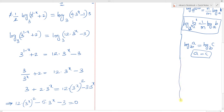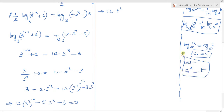Let t = 3^x. The equation becomes 12t² - 5t - 3 = 0.